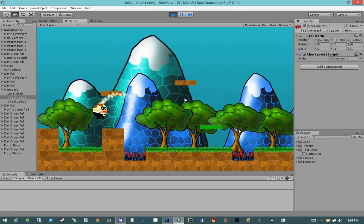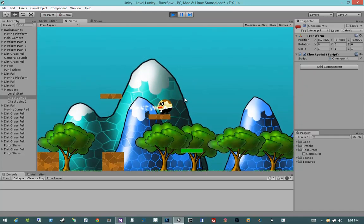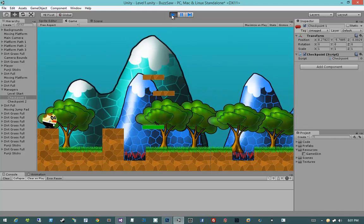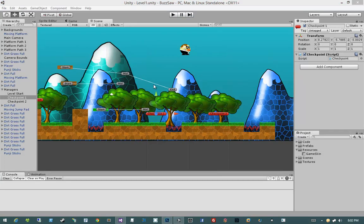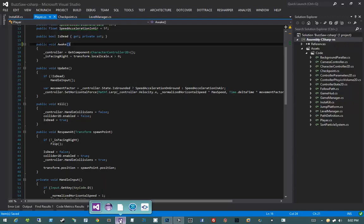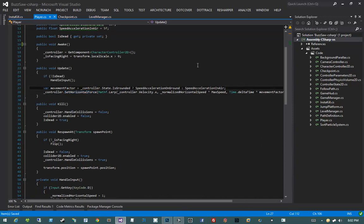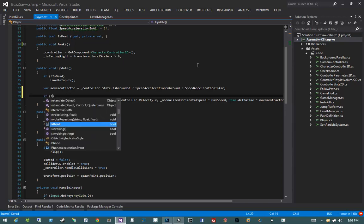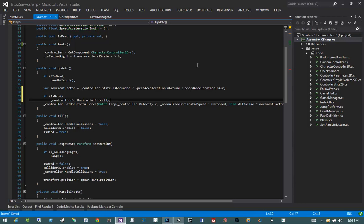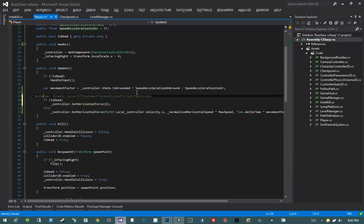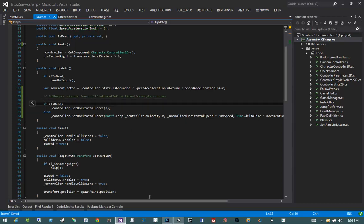When we die, I want the player to jump up a little bit and also have no more velocity in the x direction. To fix the x direction movement after death, we go into the player script, locate the Update method, and modify setHorizontalForce. I'll use a straightforward if statement: if isDead, controller.SetHorizontalForce(0). Otherwise, SetHorizontalForce to Mathf.Lerp. I'm not using a ternary on purpose to make the code clearer for people less familiar with ternaries.